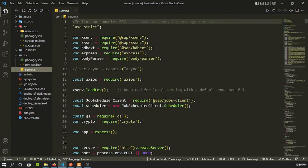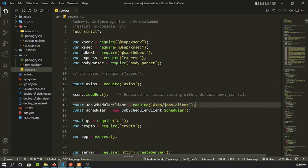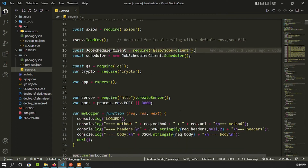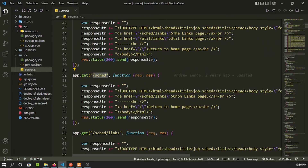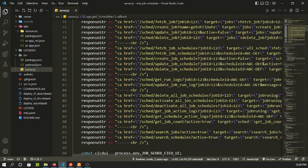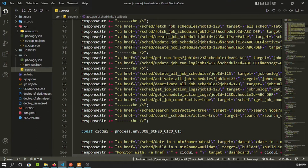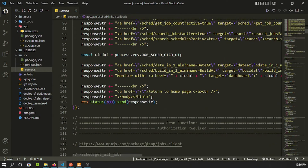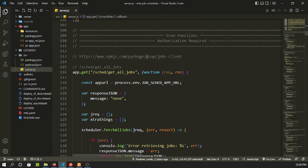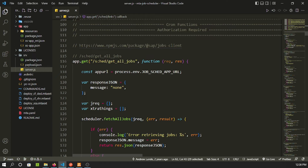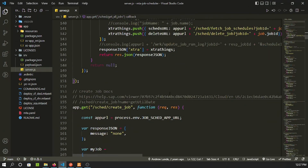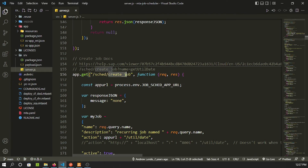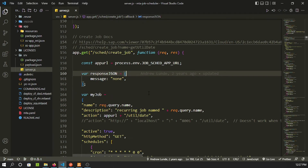On the service side, there's a server.js file. It requires an SAP npm package called 'jobs-client'. Using this job client it performs certain actions — for example, calling different schedule links, serving HTML pages for different routes, and fetching all jobs from the BTP job scheduling service instance in your BTP account.